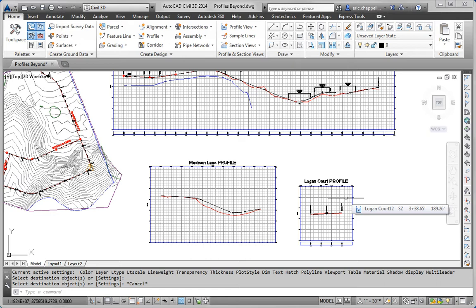That takes care of step 1, which is to change the profile view style, Madison Lane and Logan Court to match Jordan Court. The next thing we want to do is apply the same profile view bands to Madison Lane that have been applied to the other two profile views.